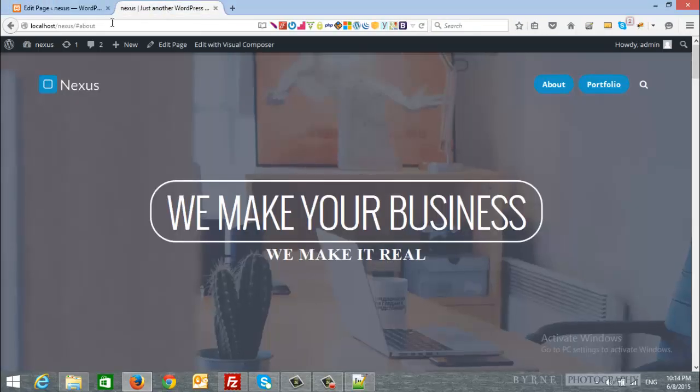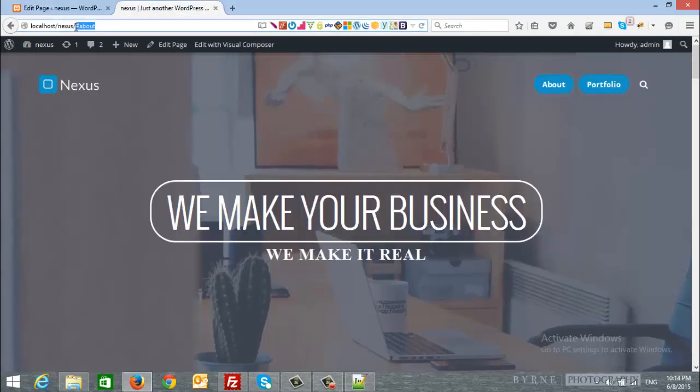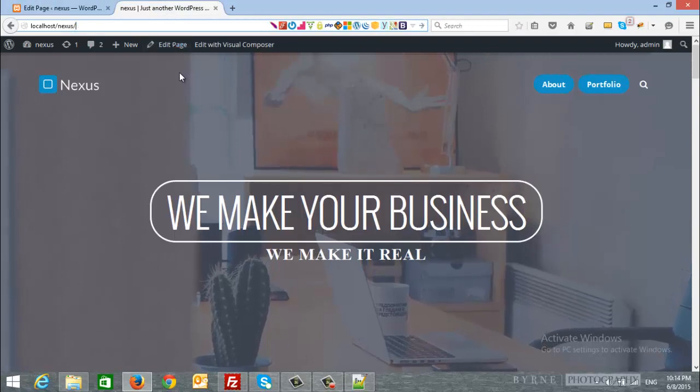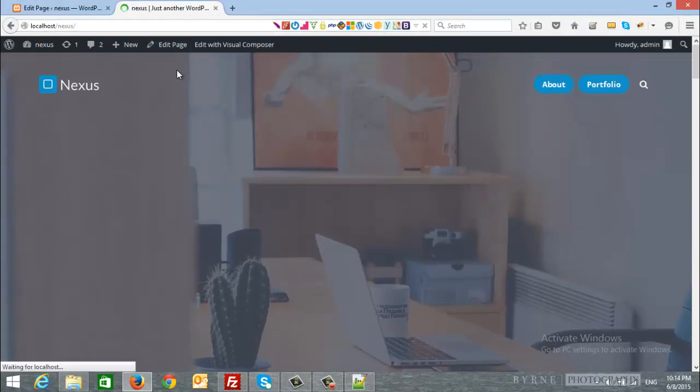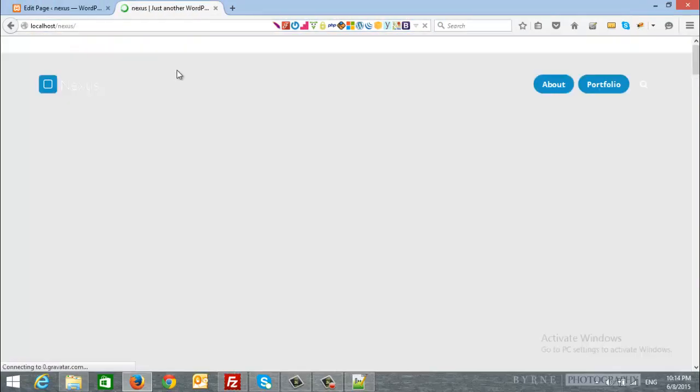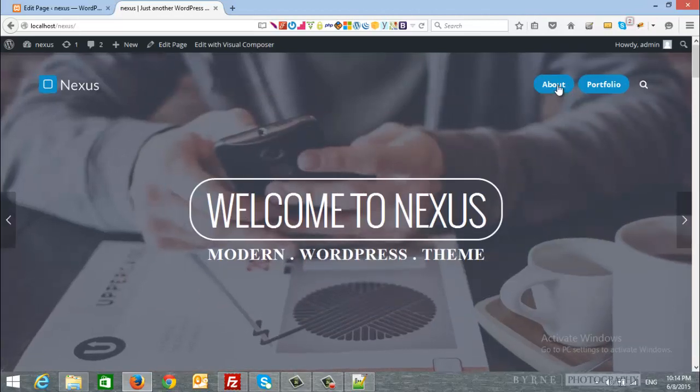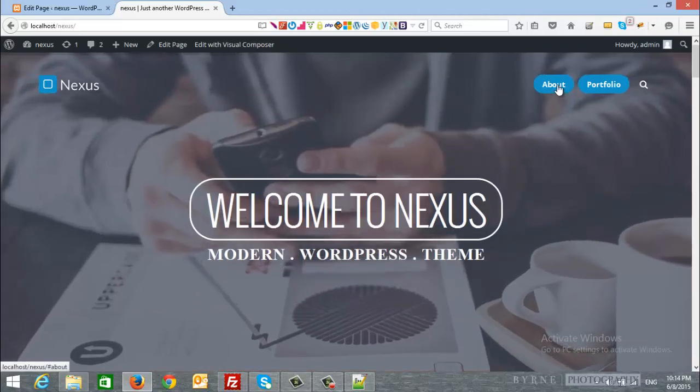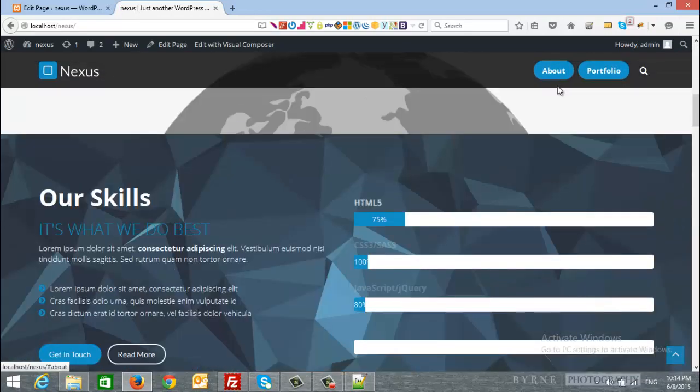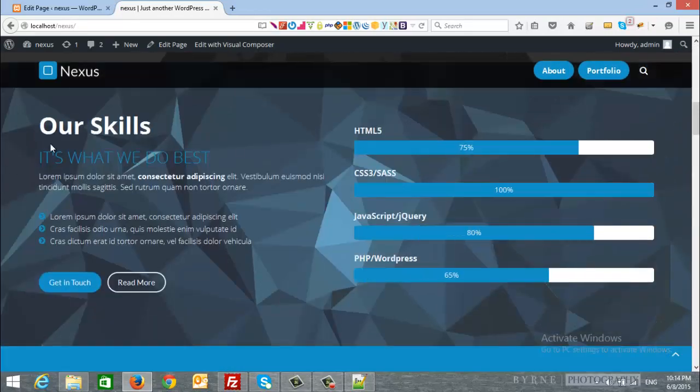Now let's refresh our page. I will remove the about and I will refresh. Now let's click about, it will scroll to portfolio section.